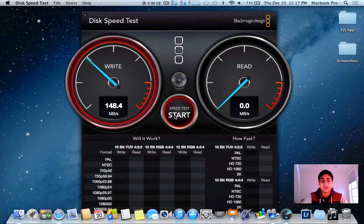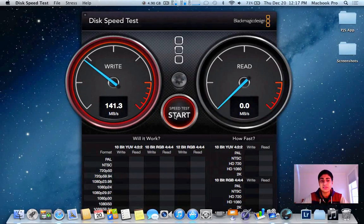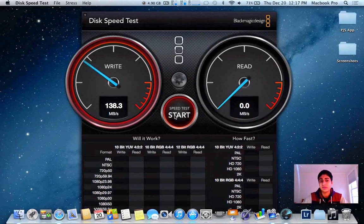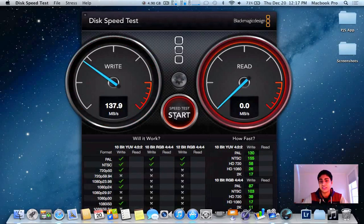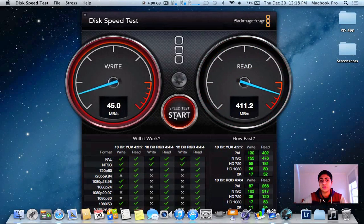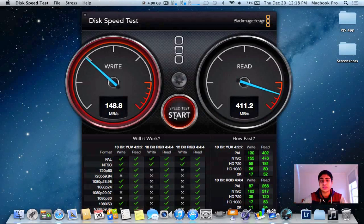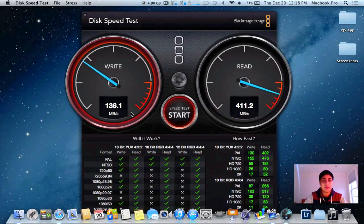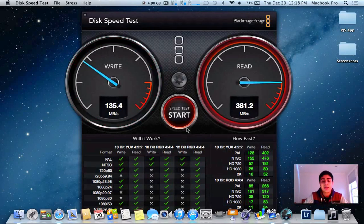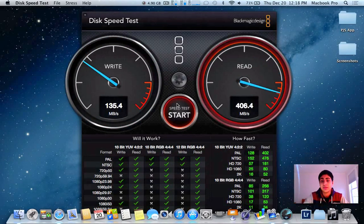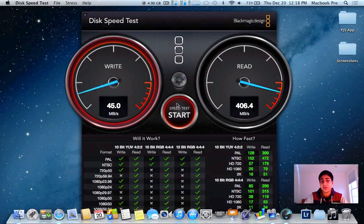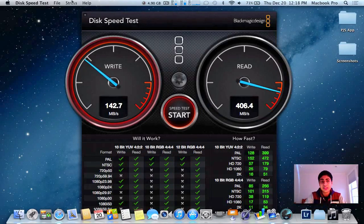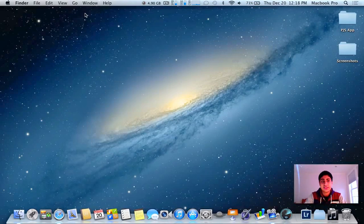So I noticed that write speeds are only around 150, but read speeds are a lot higher on this SSD, going up to 400, which is nice. I don't know why it peaks out at 150, maybe it's not compatible. I got it for about 100 bucks, it's 120 gig, I can put the link in the description. So that's how fast my SSD is.